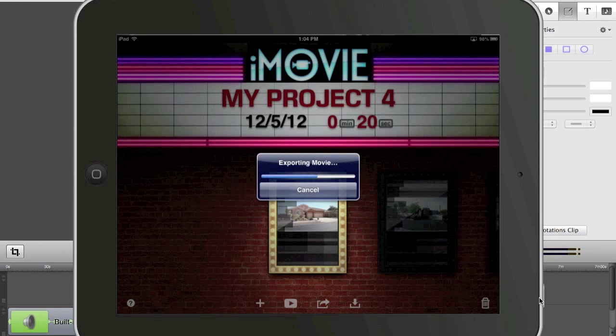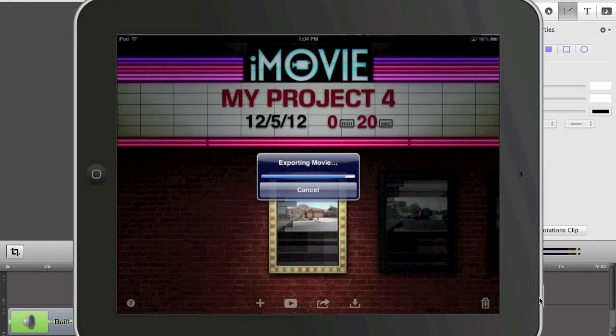You may want to delete the video files because they can be large and take up a lot of room on your iPad. So once it's on YouTube you're fine. You can always export to Dropbox or something like that if you want to save the file.